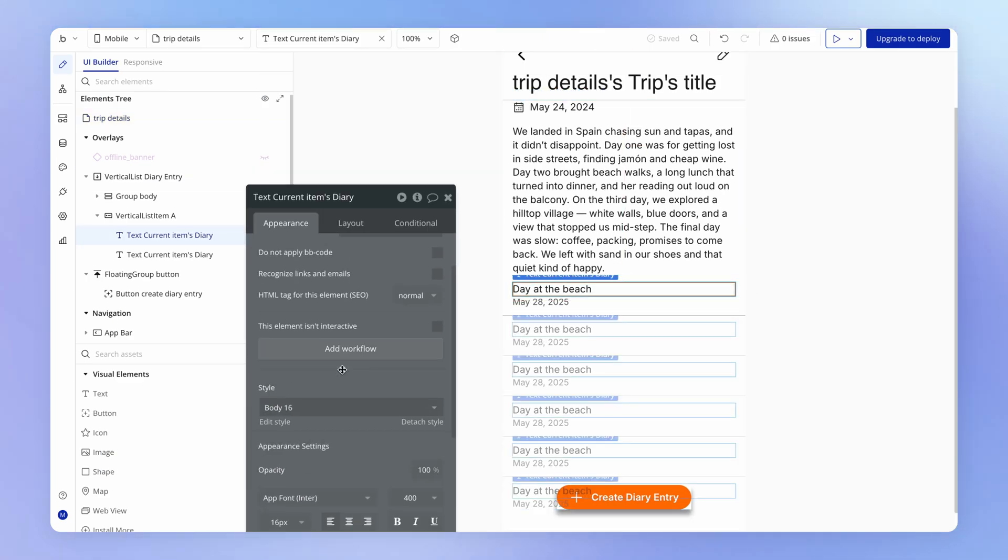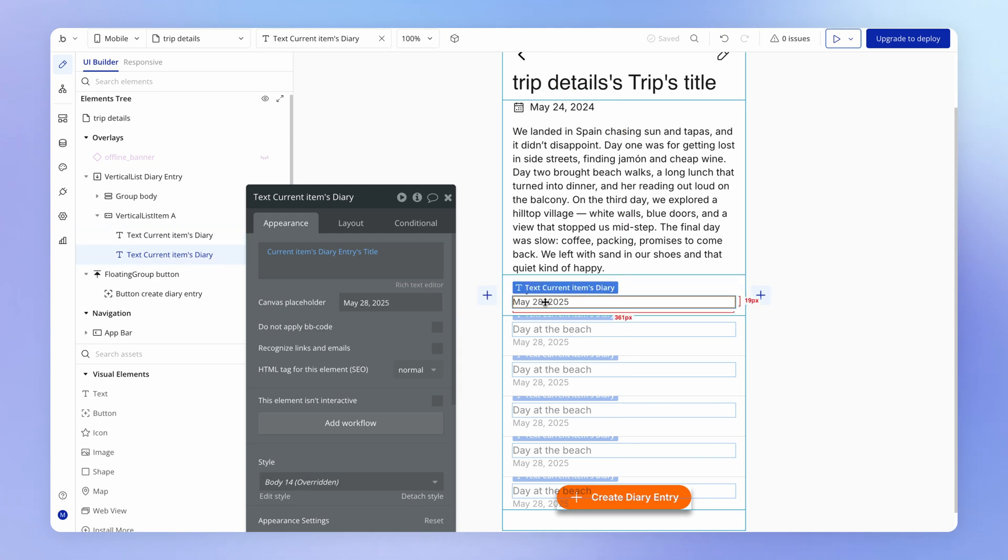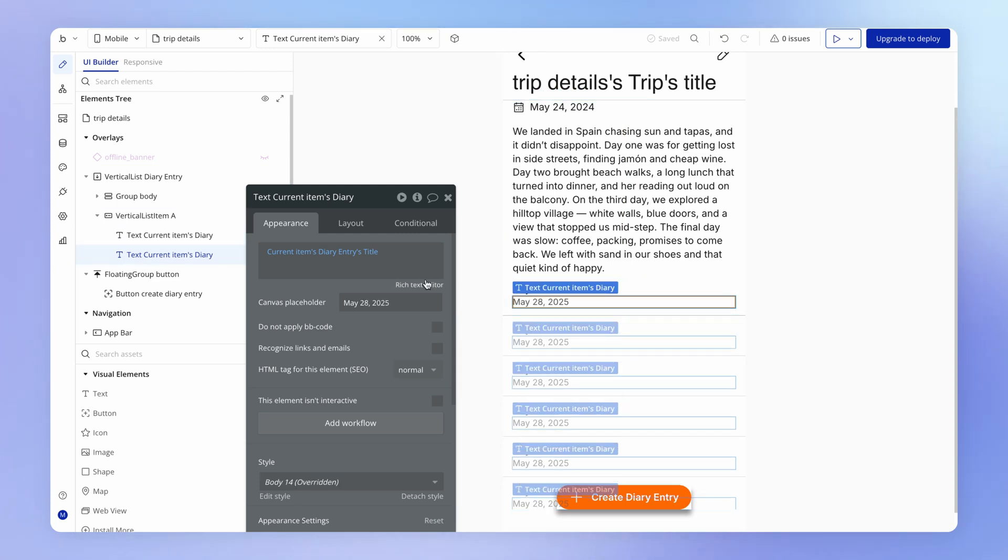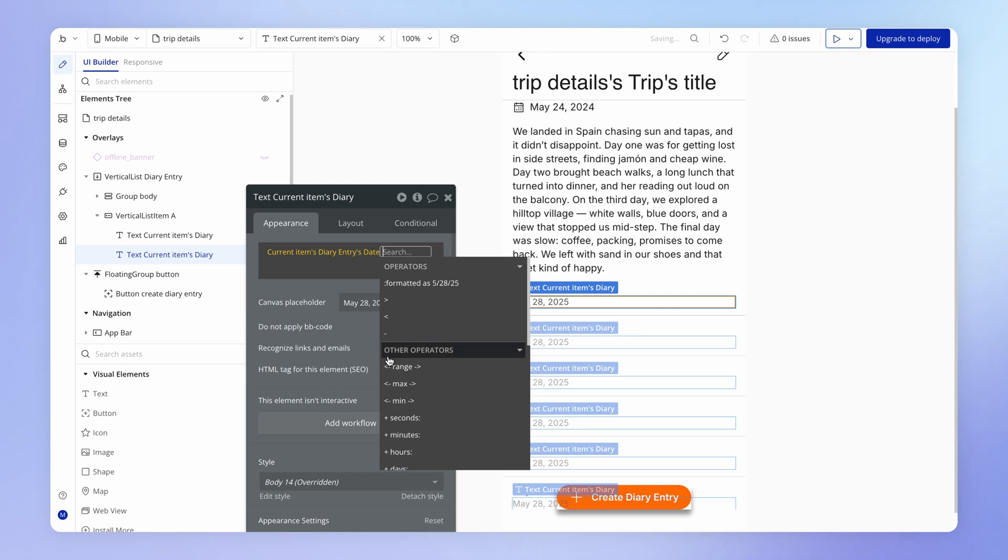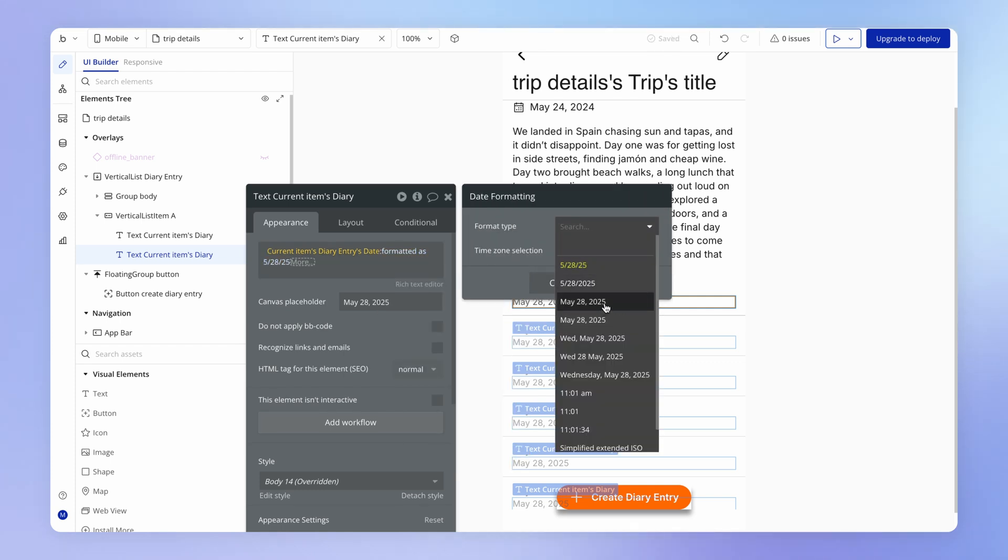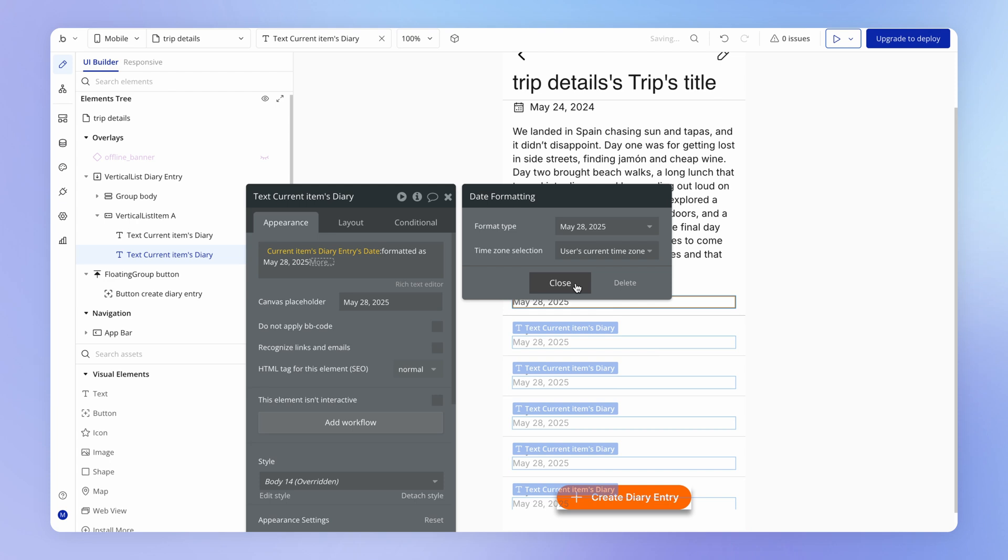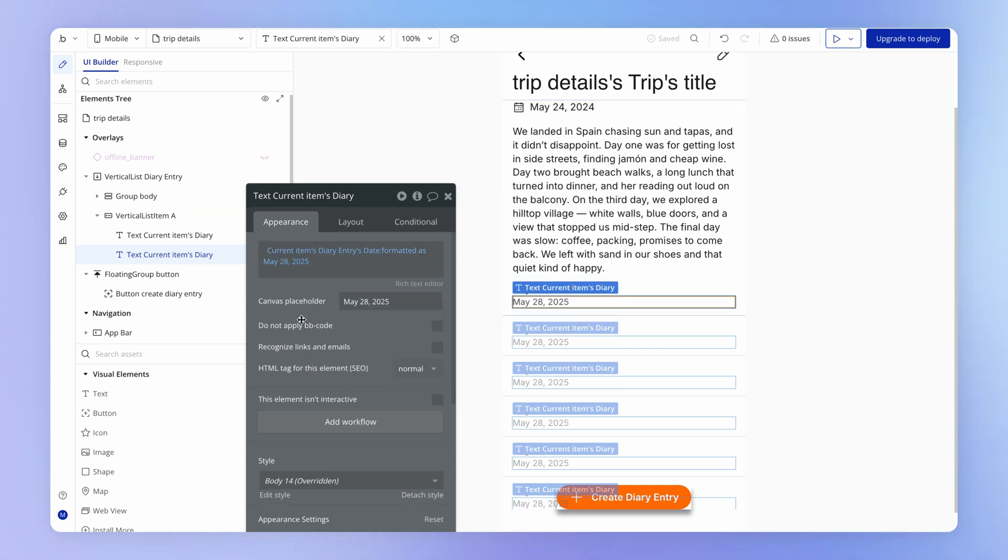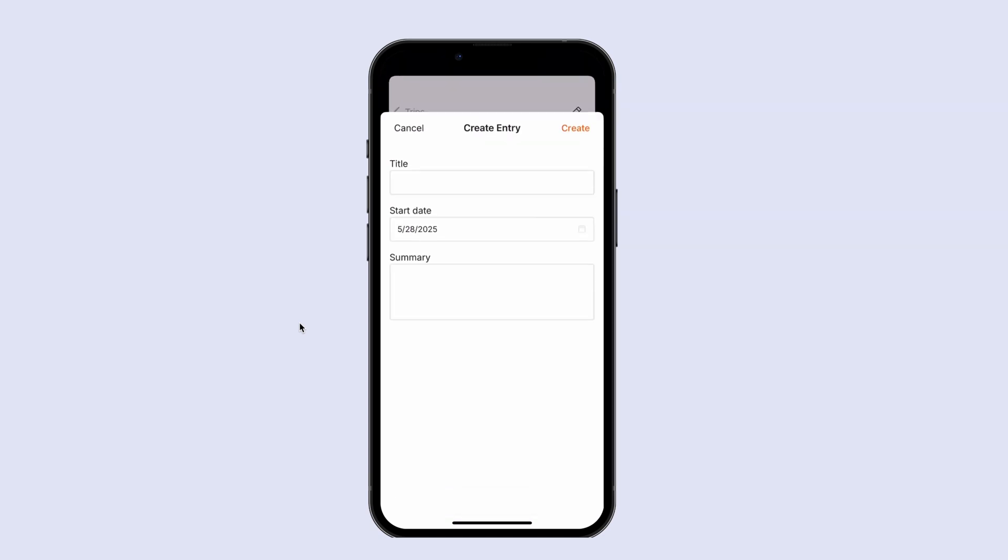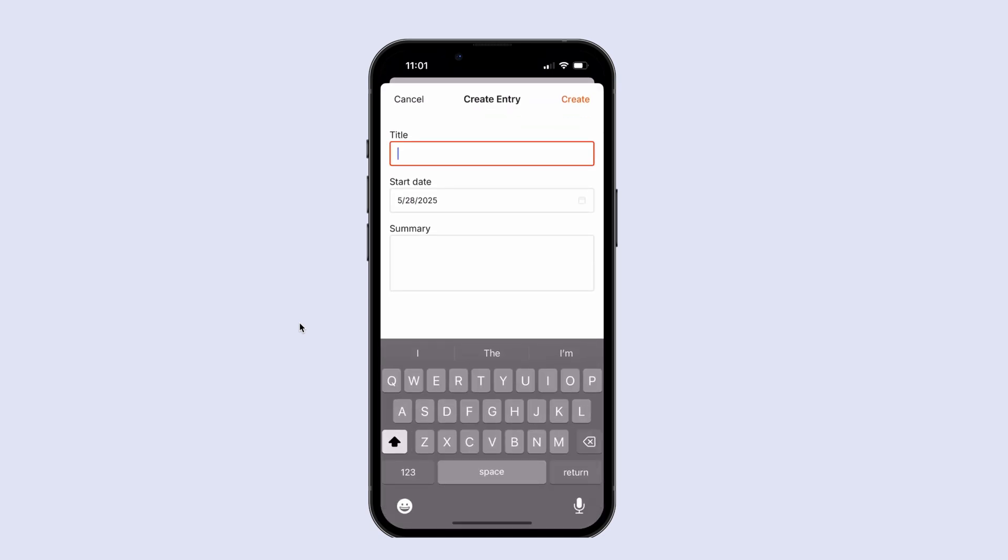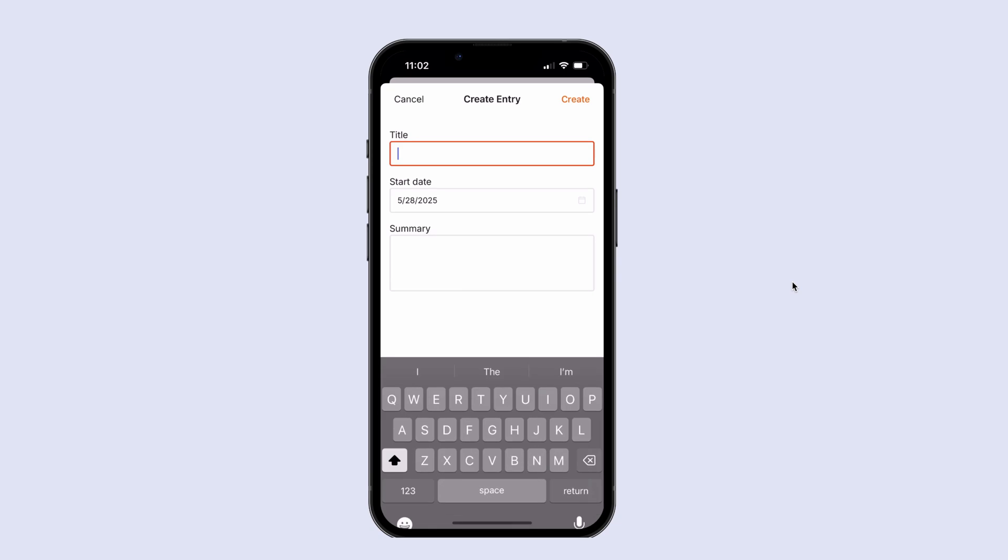And then of course, we should set the data source dynamically for this date field to be the date value and then format it as something that we like to have in our application. And if I take a look at how this works on a new trip here, you see that it's appearing as follows. That looks relatively nice.